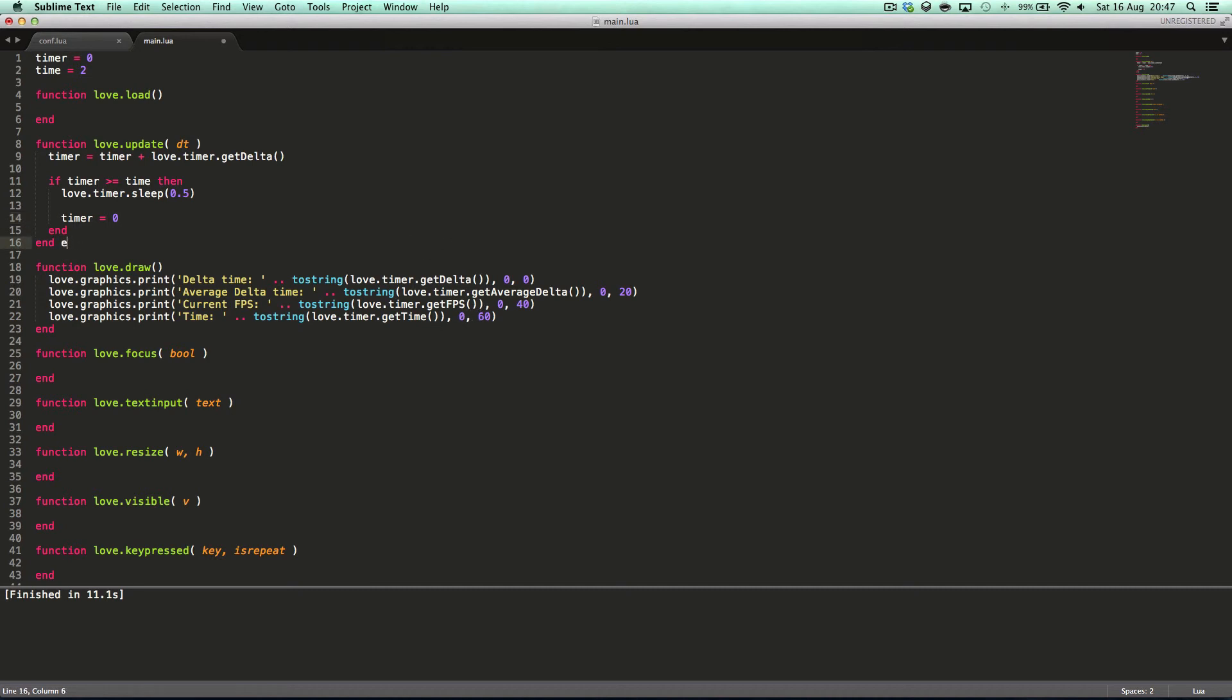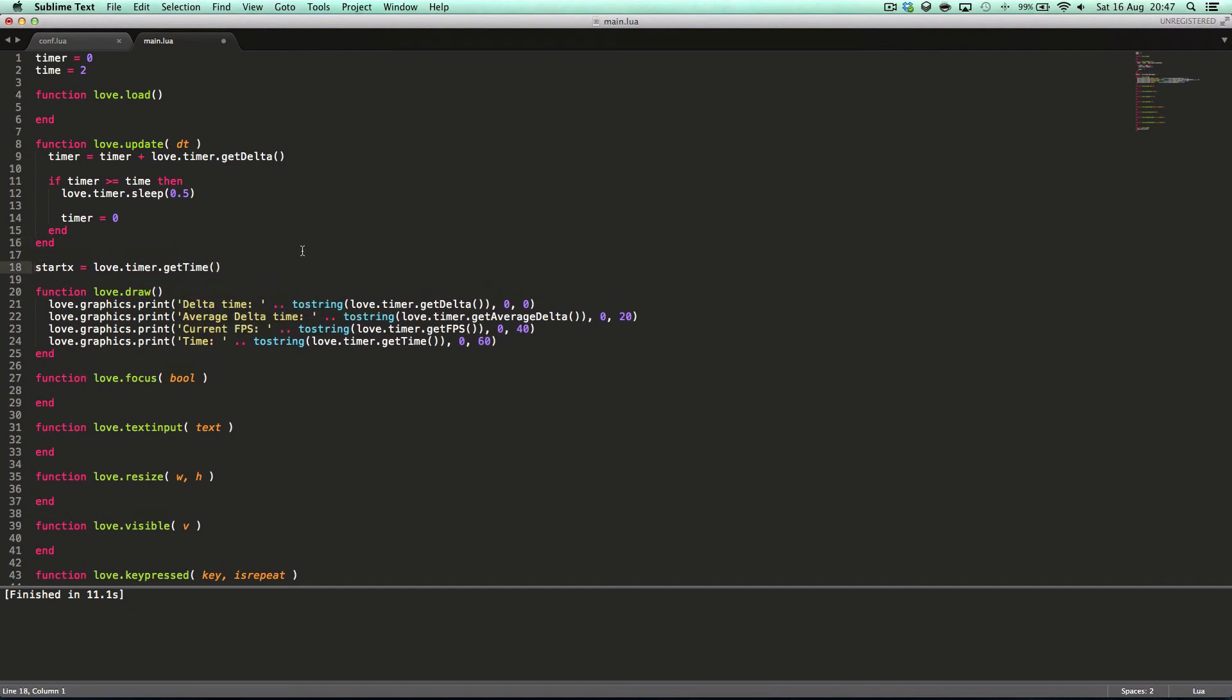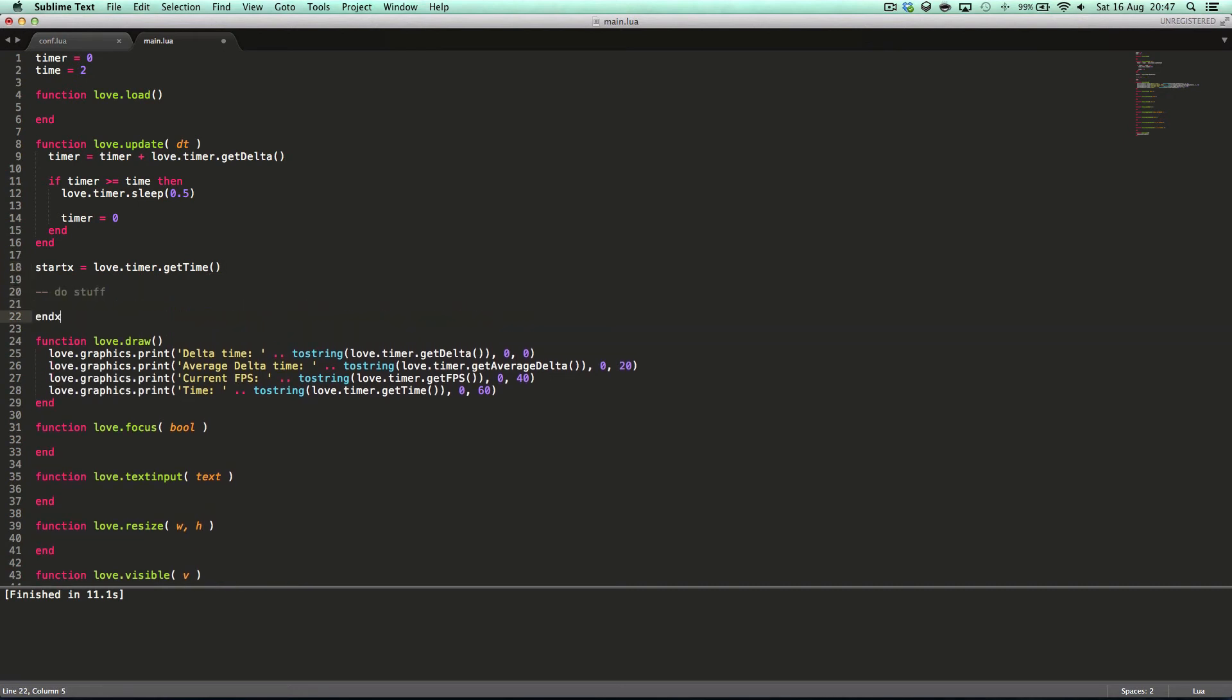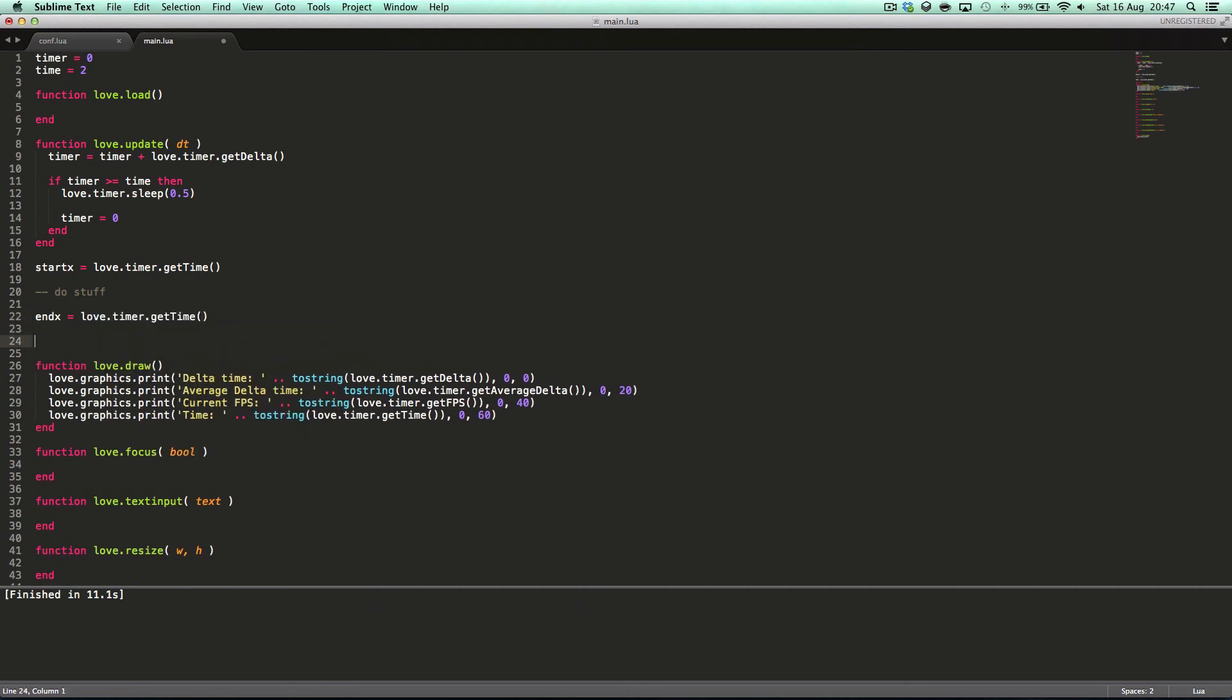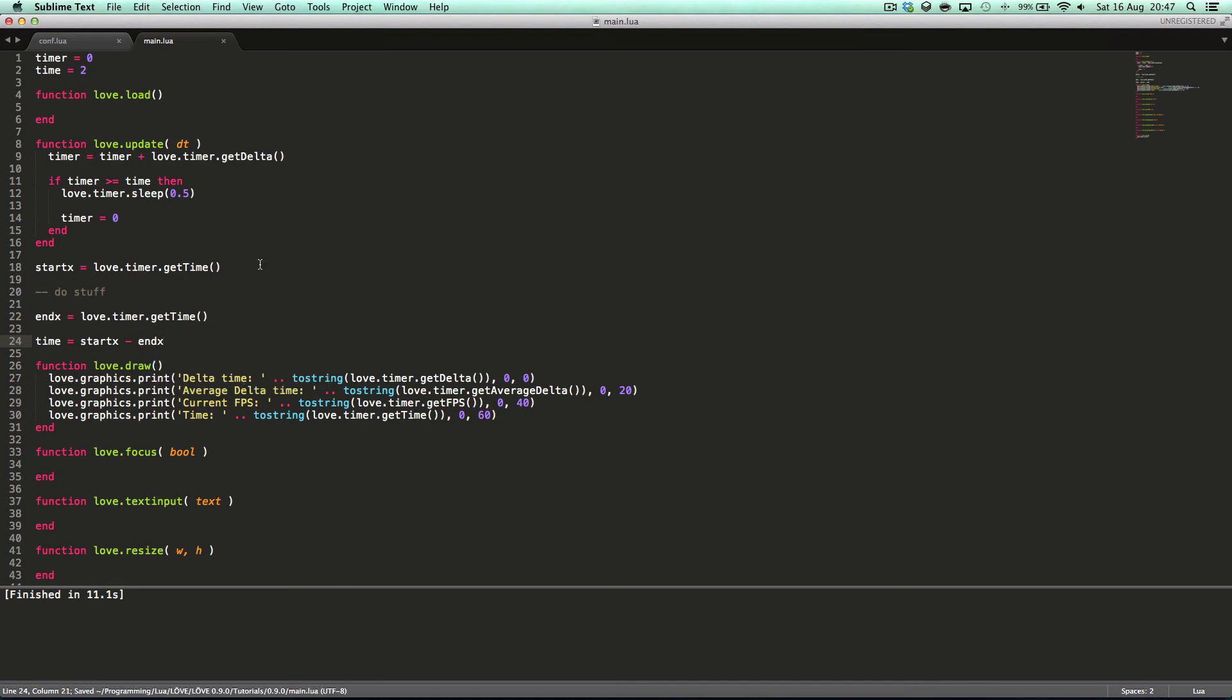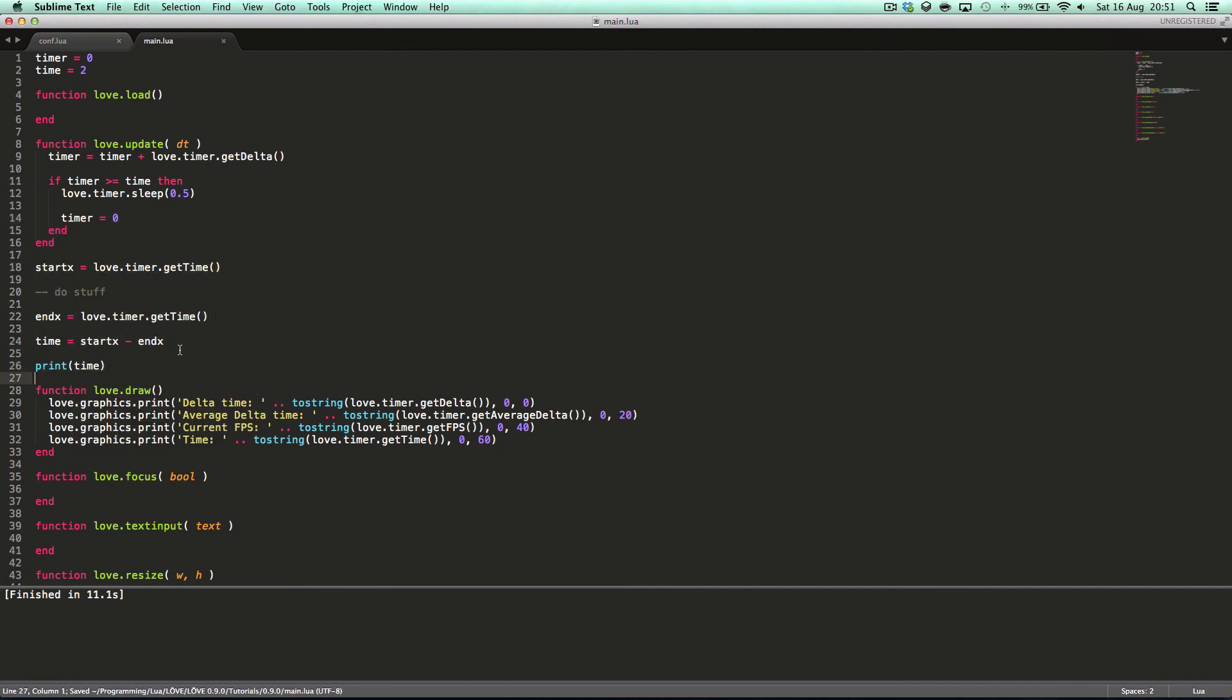Like, you would have start x equals love.timer.getTime. And then do stuff, and then end x equals love.timer.getTime, and then time equals start x take away end x. Now, obviously, this isn't going to work, and then we print time. Of course, this isn't going to work, but if we print time, then it will print the time between start x and end x.